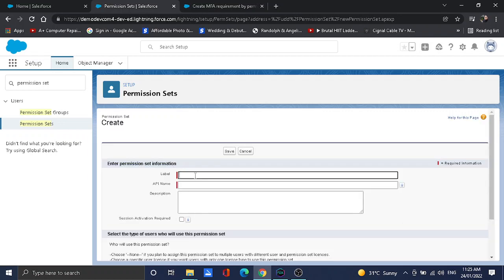Now we're on the page. Click on the new button. You can name it whatever you want, so I will name it as MFA Enabled.